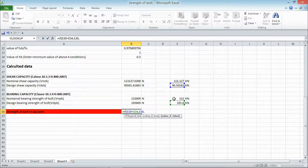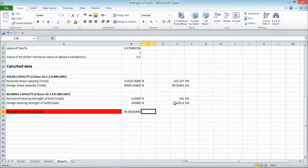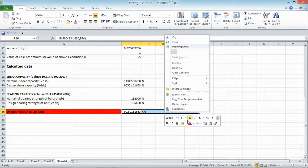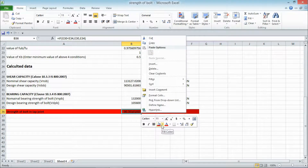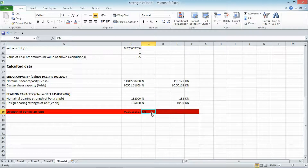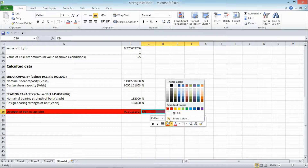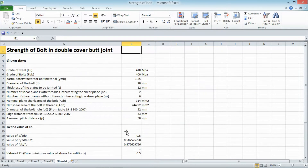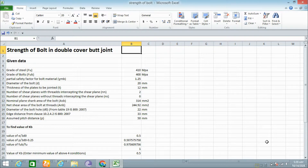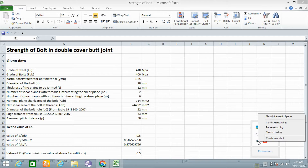We write an IF condition in Excel to automatically display the minimum value as the bolt strength. This is how we calculate the bolt strength in case of a double cover butt joint. In future videos, I will show how to calculate these strengths for different grades of steel, plate thicknesses, and values. In the next video, we will learn how to calculate the efficiency of a lap joint using Excel. Hope you liked this video — please subscribe to our channel. Thank you.